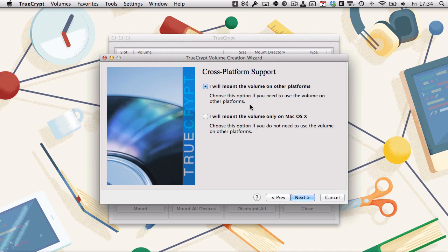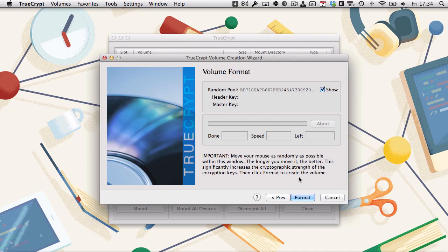Cross-platform support. I will mount volume only on Mac OS X. Click next.